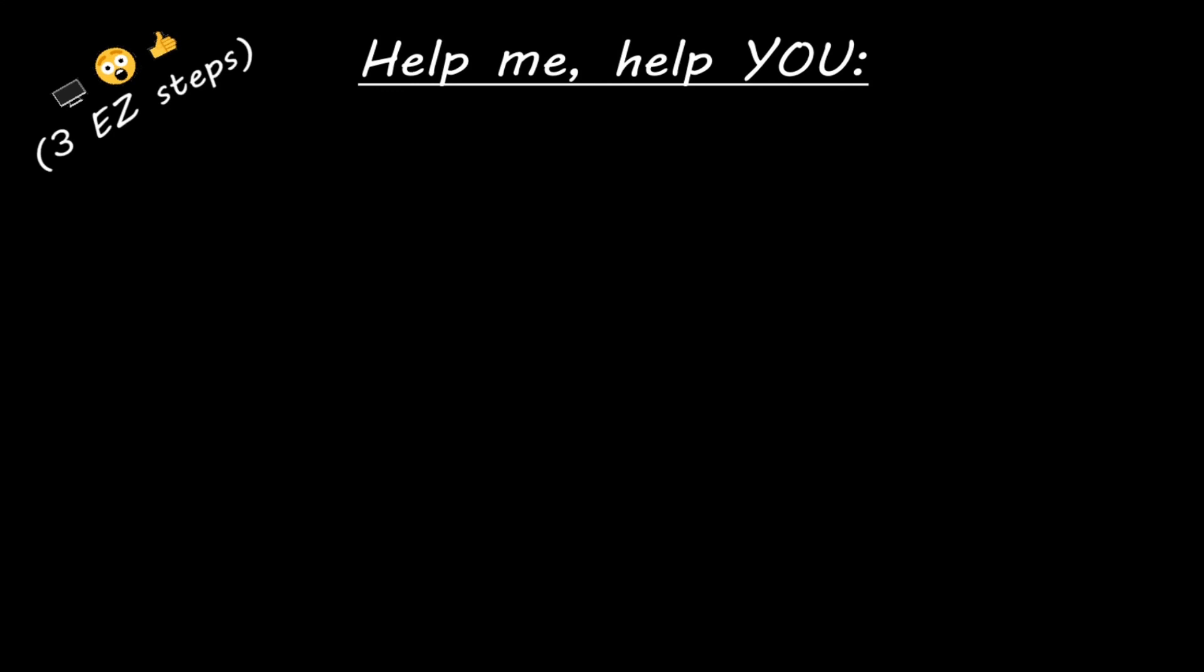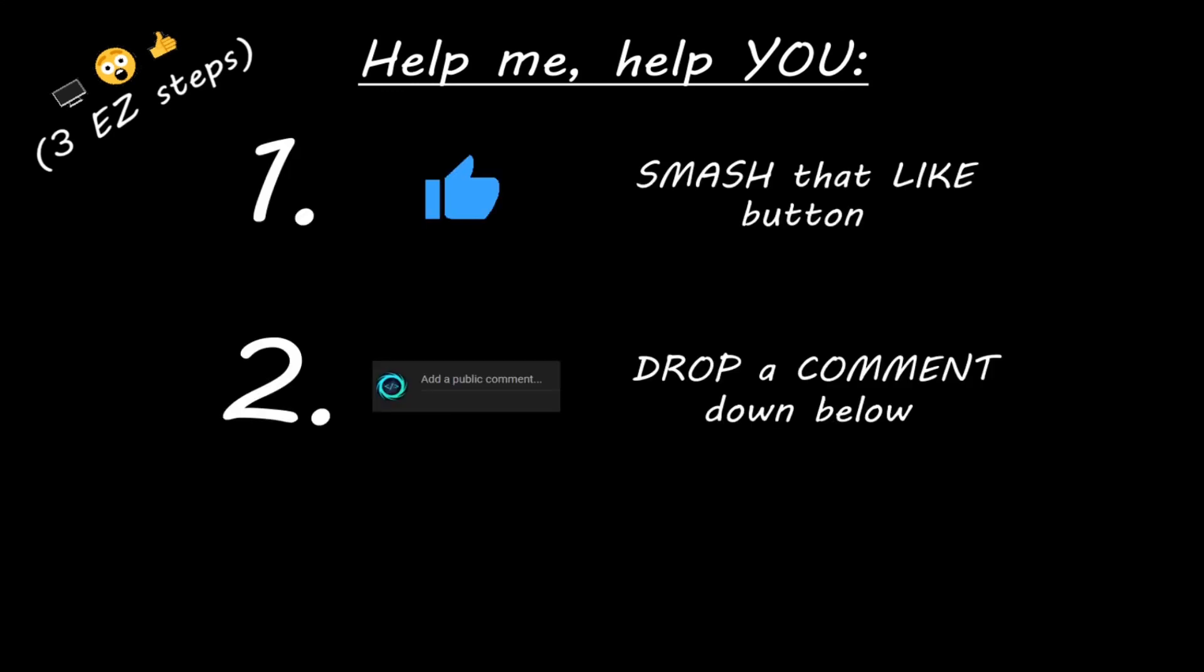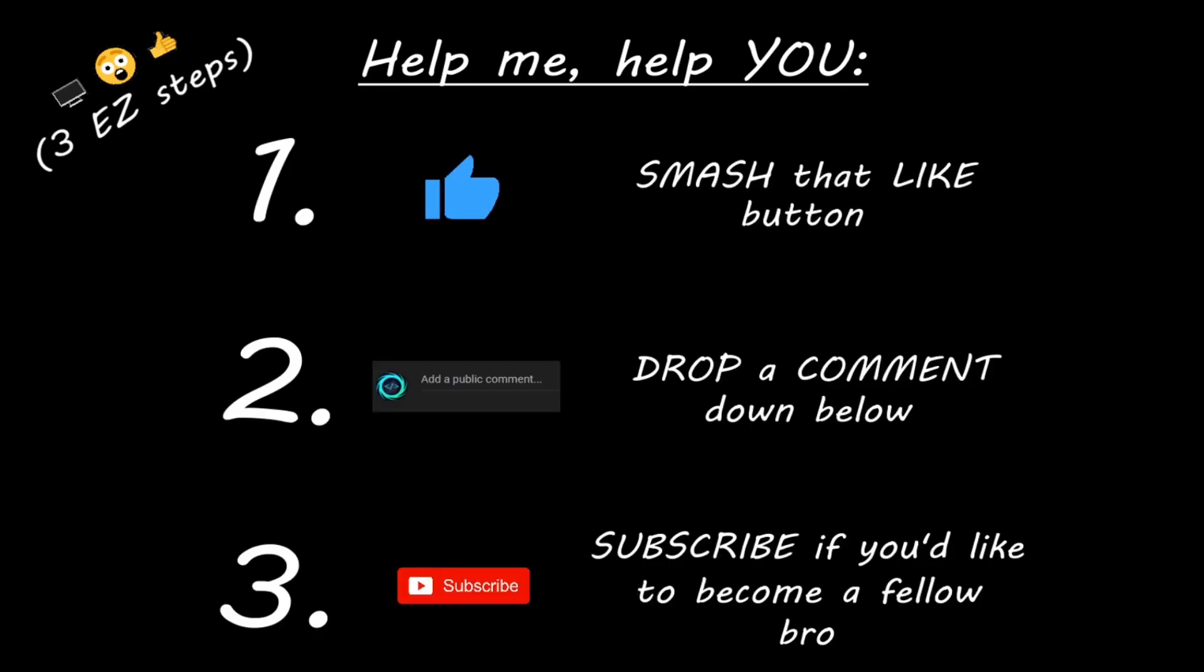Hey you, yeah I'm talking to you. If you learned something new, then help me help you in three easy steps by smashing that like button, drop a comment down below, and subscribe if you'd like to become a fellow bro.